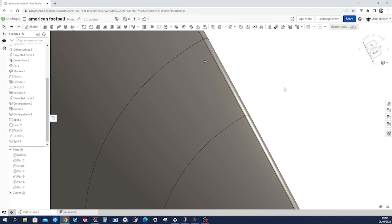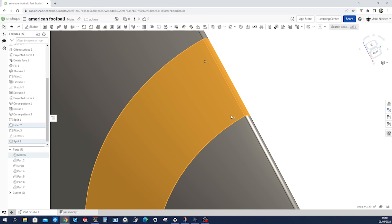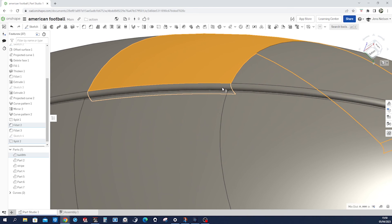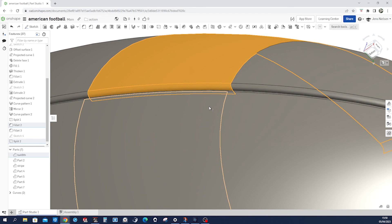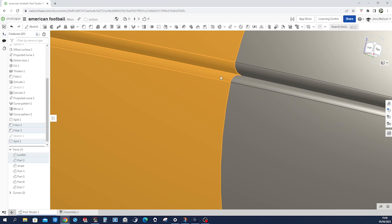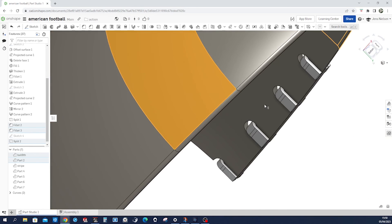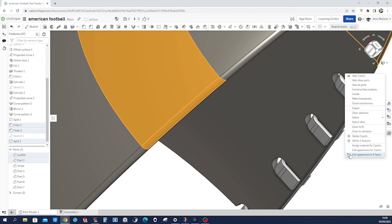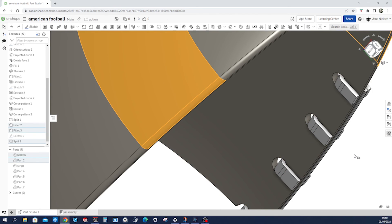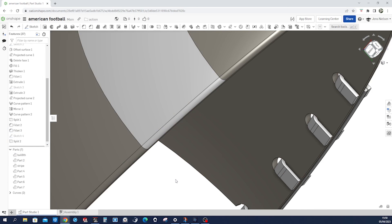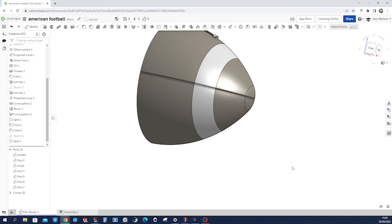Let's get those faces — one, two, three, four, five, and six. Apply appearance — white.